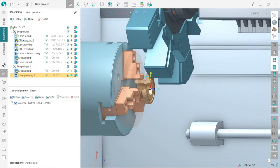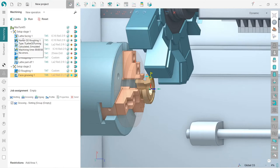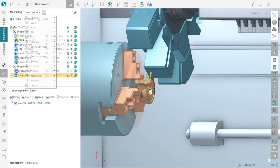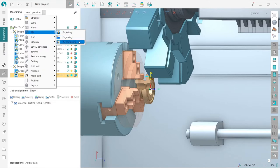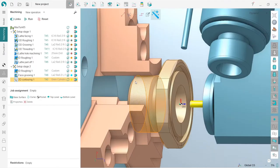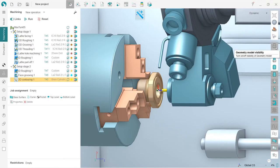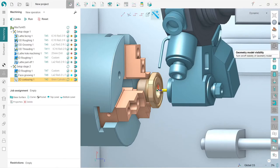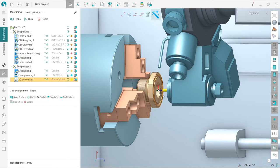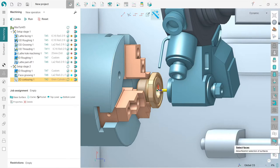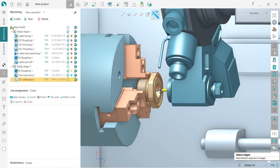The last and more interesting part is we need to make some milling here. I will create a new operation, 2D contouring. In order to define the job assignment, I need to turn on the geometry model visibility, as we did for all milling operations. Please make sure that you have enabled it, and also enable select faces and select edges buttons.